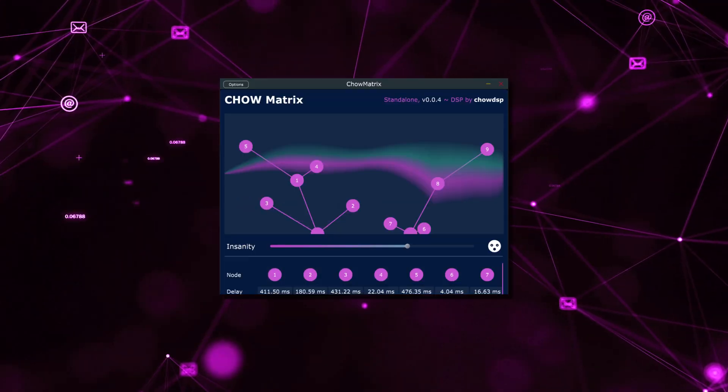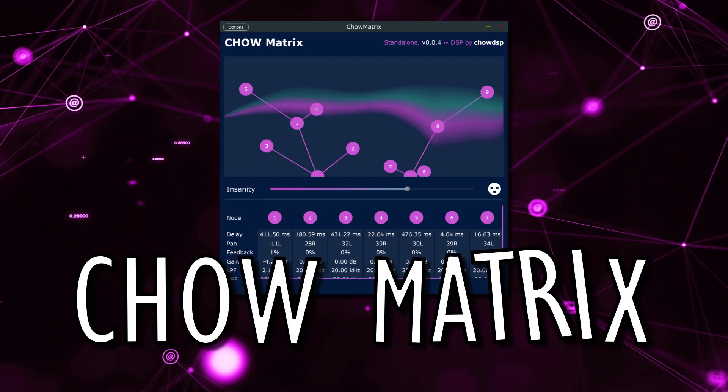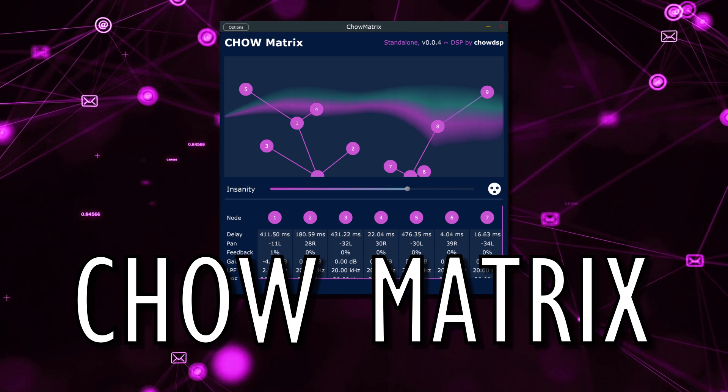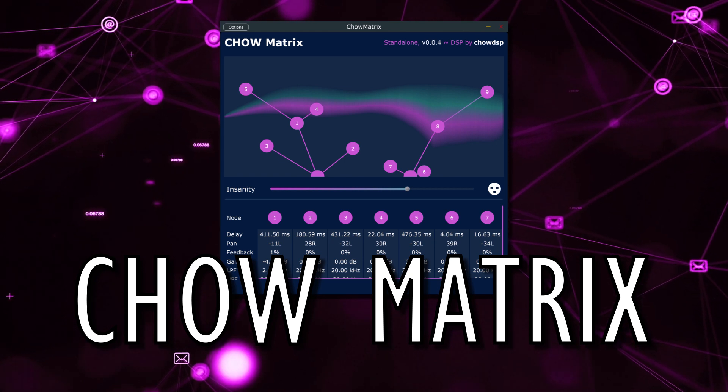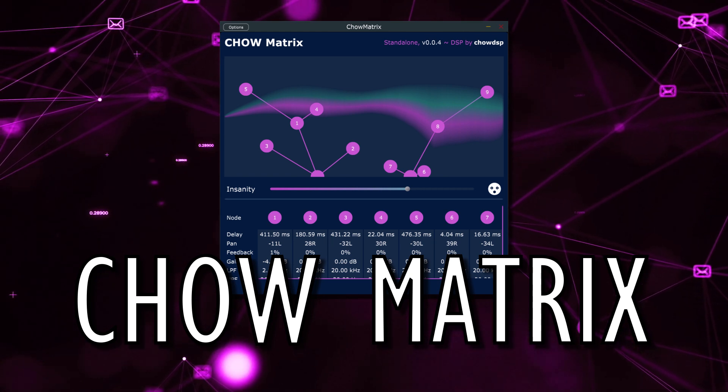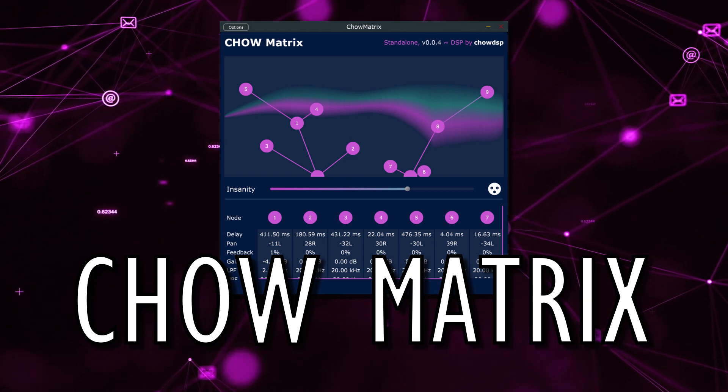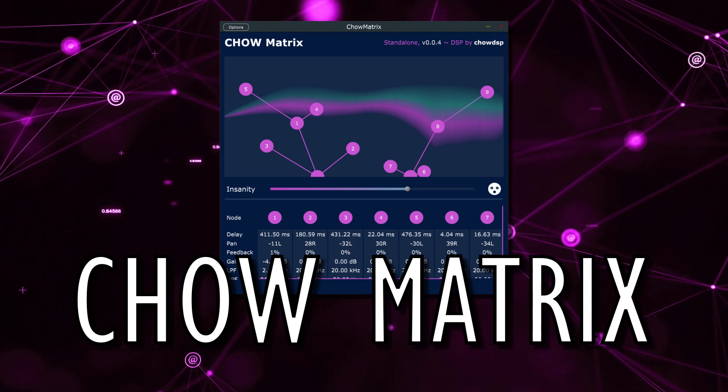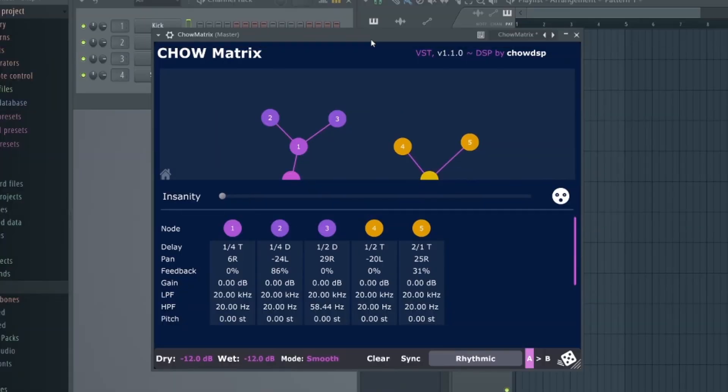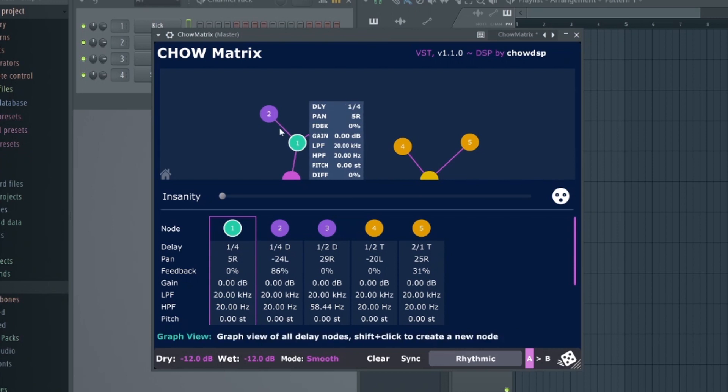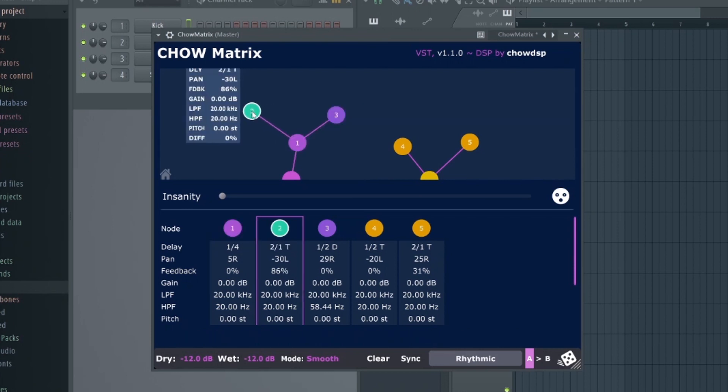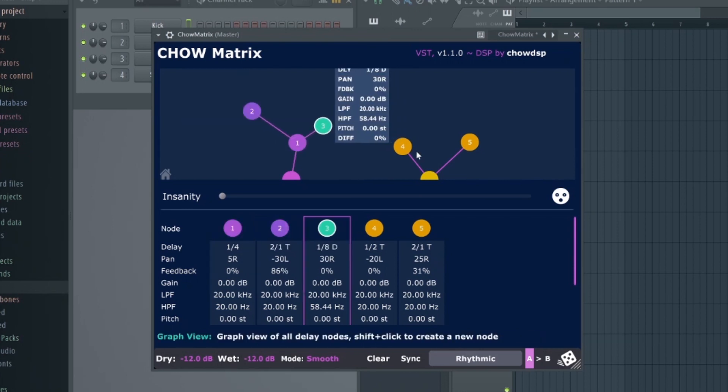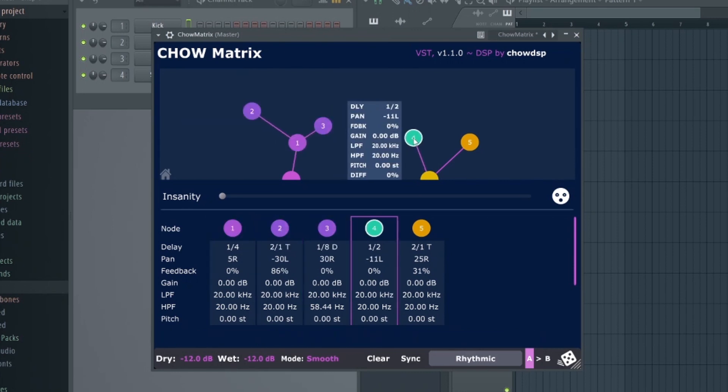Next up is the incredibly underrated delay plugin, Chow Matrix. Now this thing has a huge amount of functionality for a free plugin and boasts many features usually only found in commercial delay software.